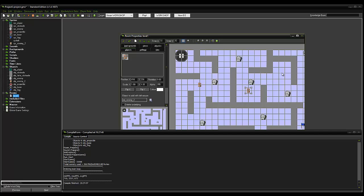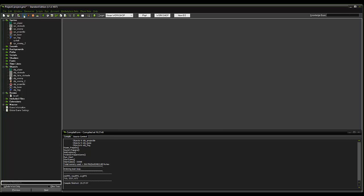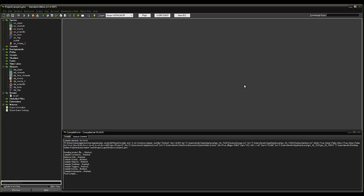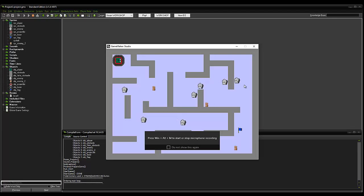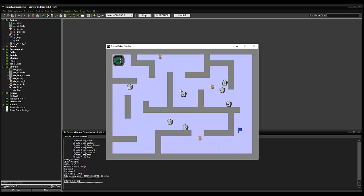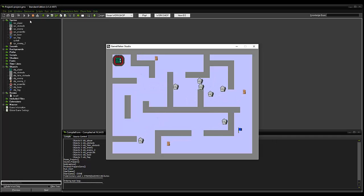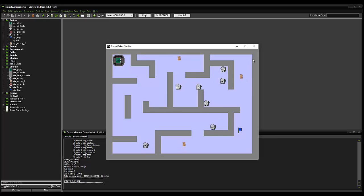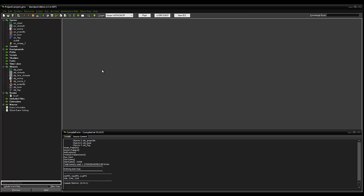Open that level, give that a test. In the next tutorial I'm going to show you how to do a start screen, a game over screen, and add lives and scoring to the game.